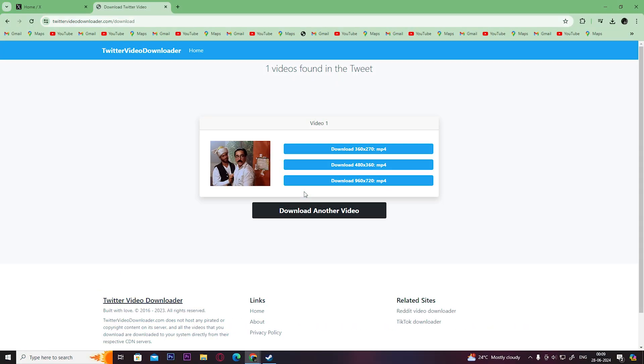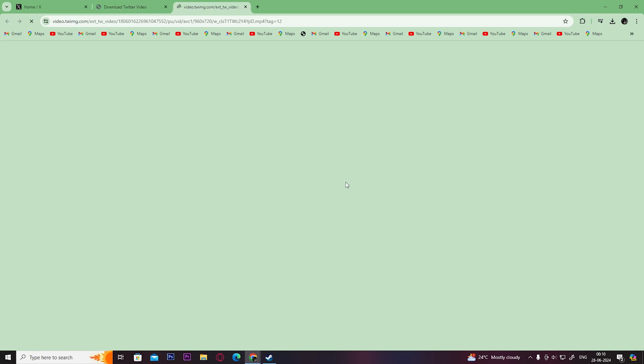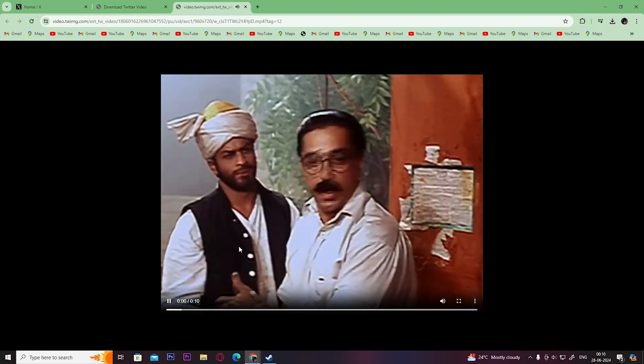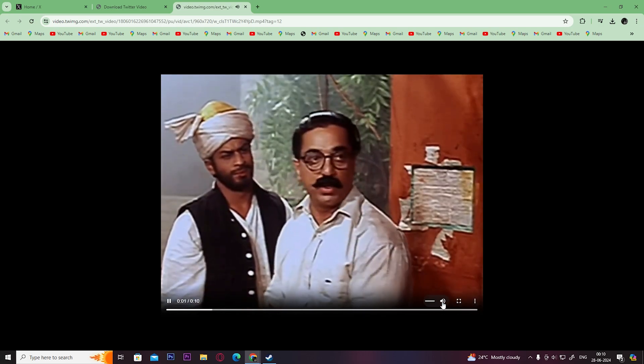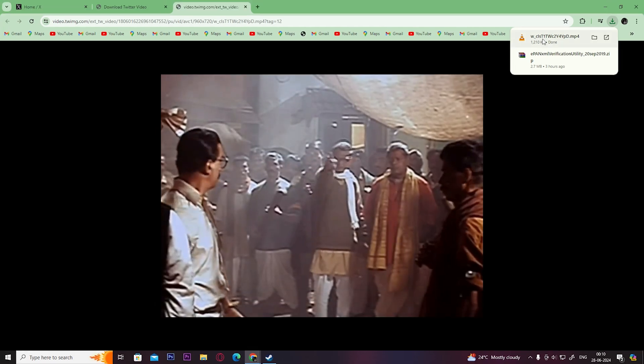You can choose the quality you want to download the video in. Once you click on it, it opens the preview of the video. Click on the three dots here and click on download. You can now view your downloaded video.